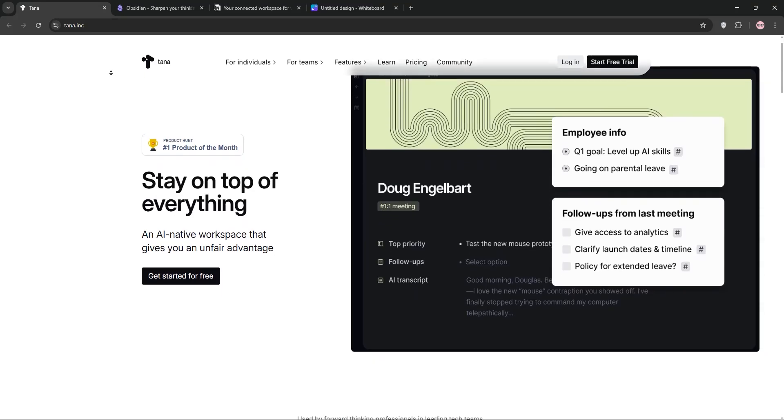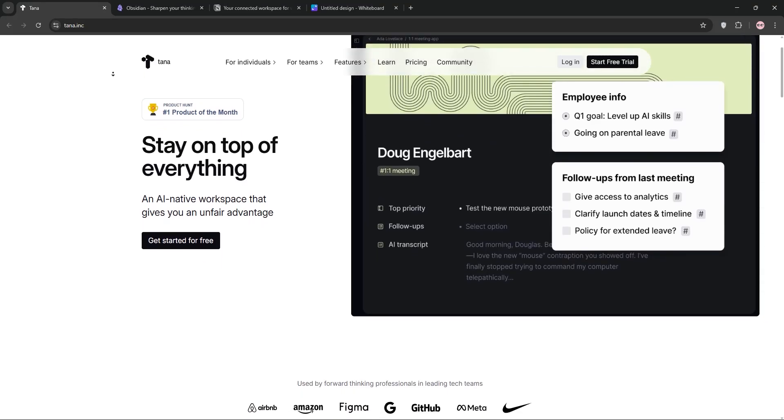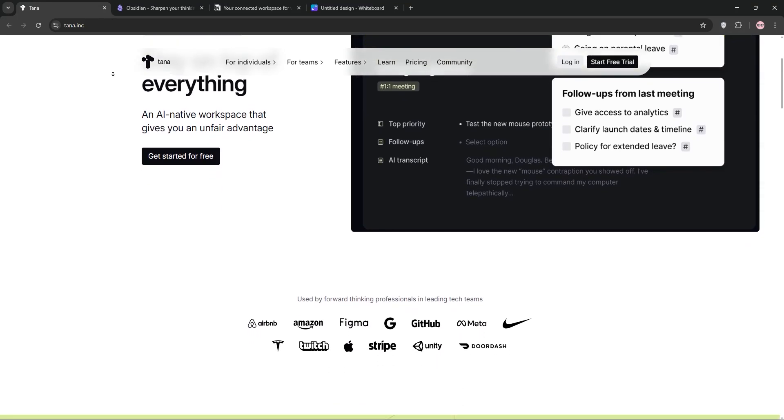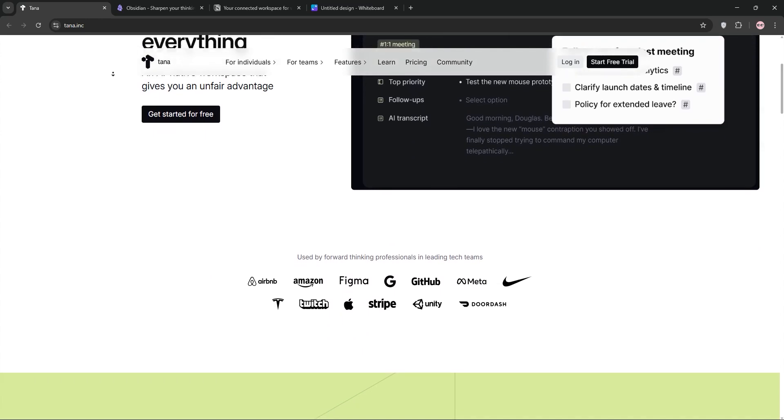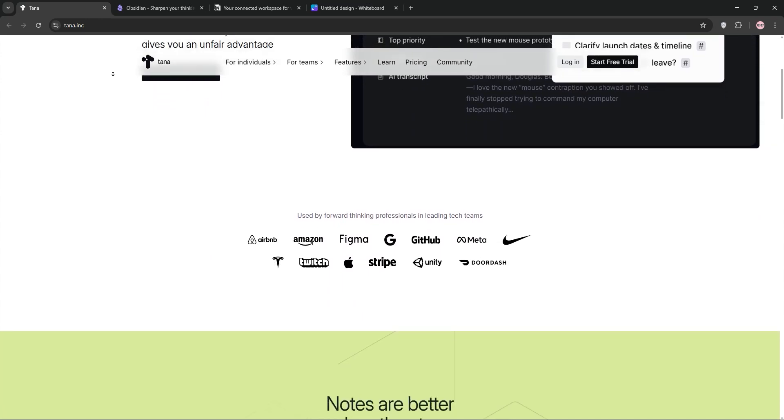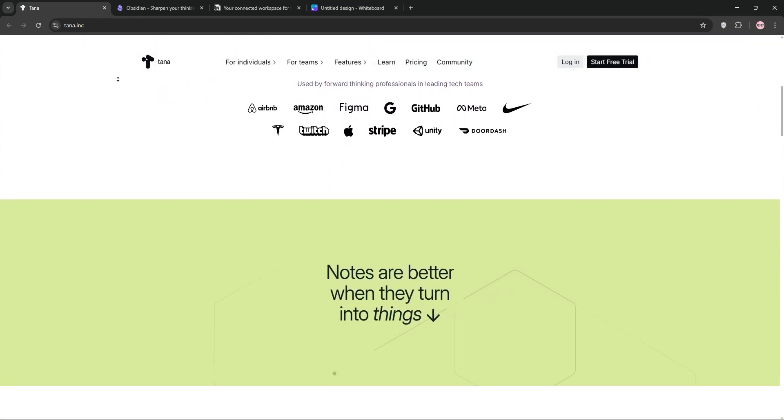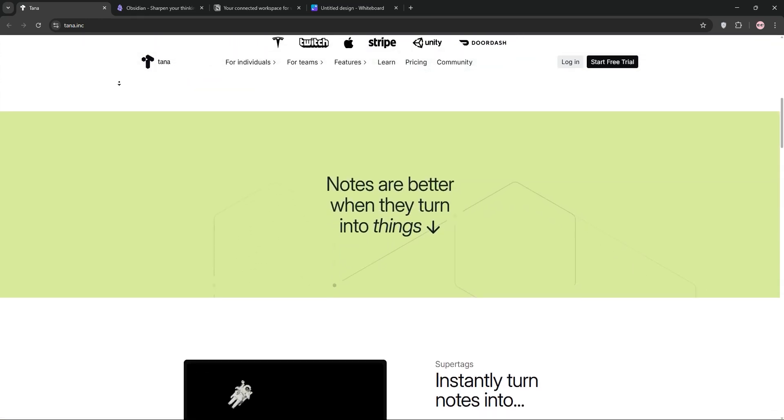Hey everyone! Struggling to pick the perfect productivity tool? Today we're comparing Tana, Obsidian, and Notion in a quick showdown to find which one suits your needs best. Let's dive in!